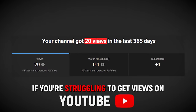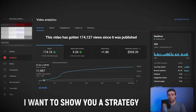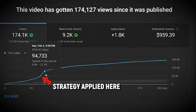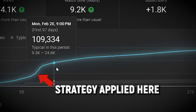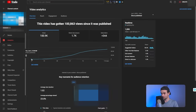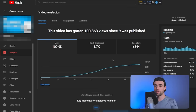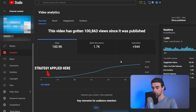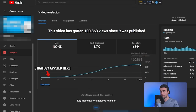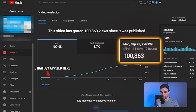If you're struggling to get views on YouTube, I want to show you a strategy that can help you blow up videos that you've already posted. For example, this video literally got two views in the first day of it being posted, but with the help of the strategy I'm about to show you, it now has over 100,000.